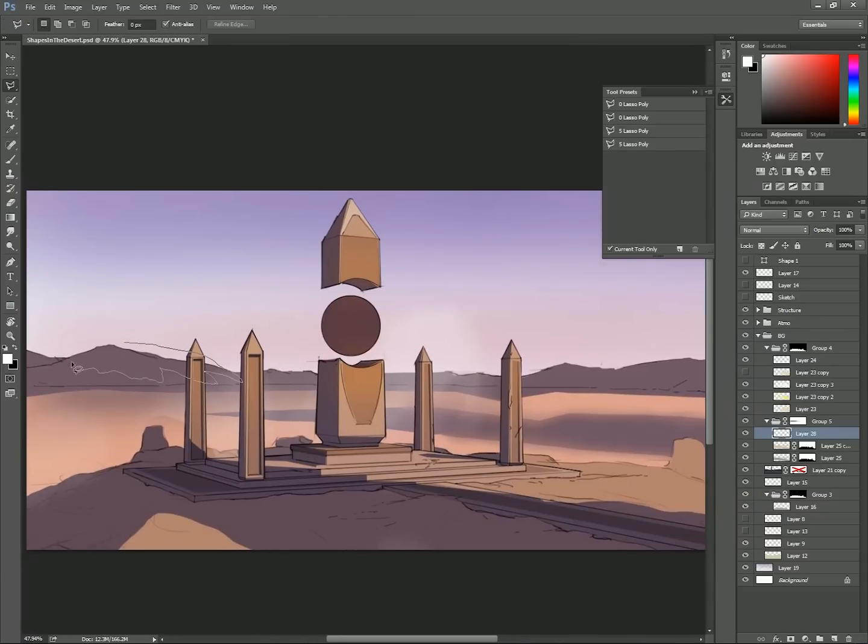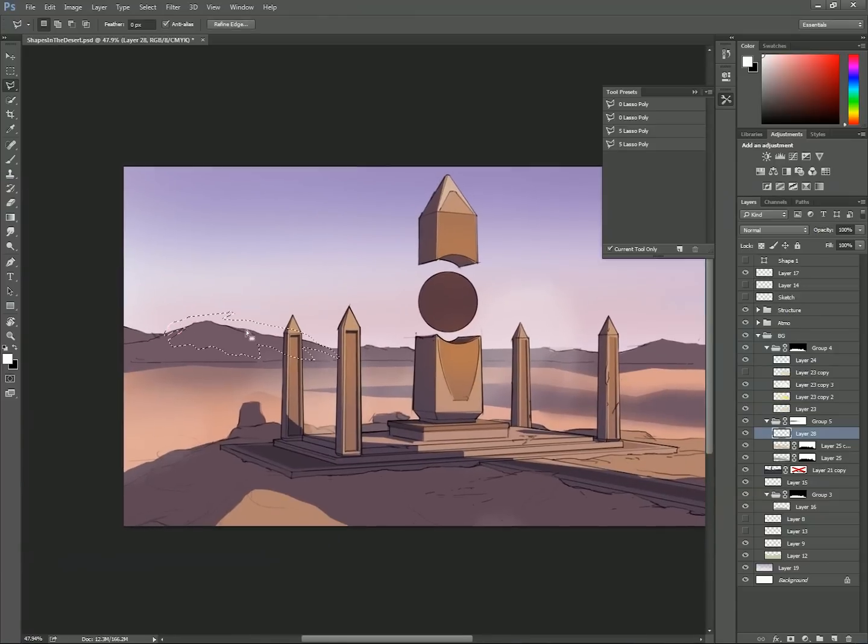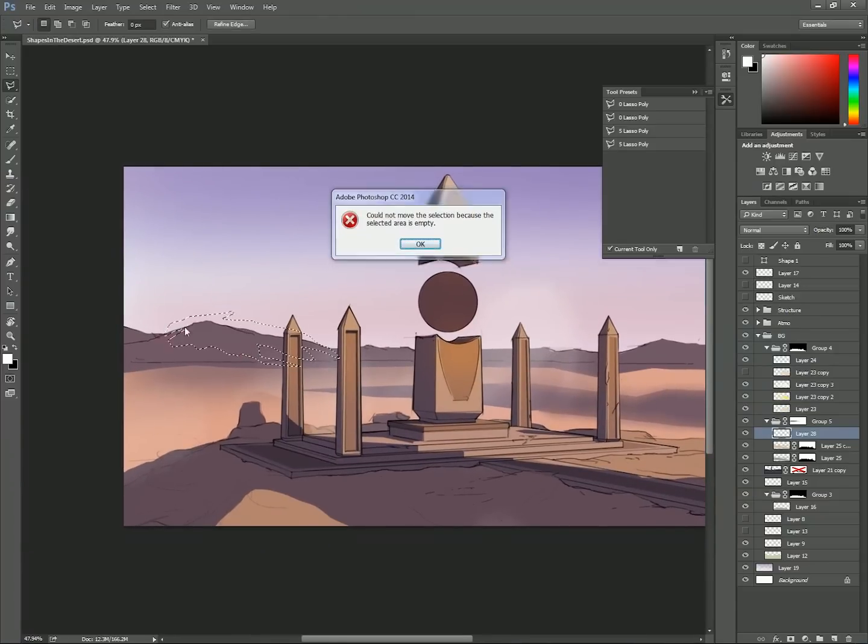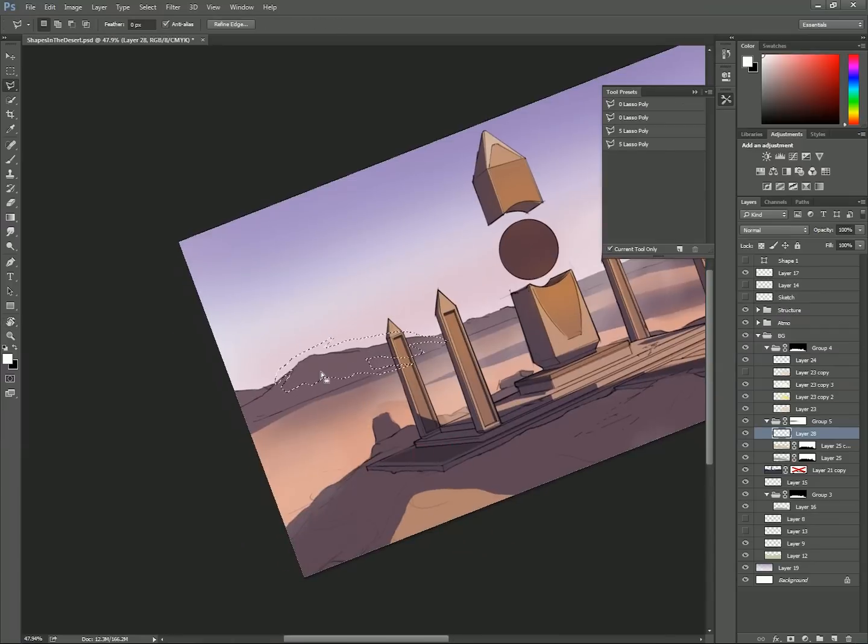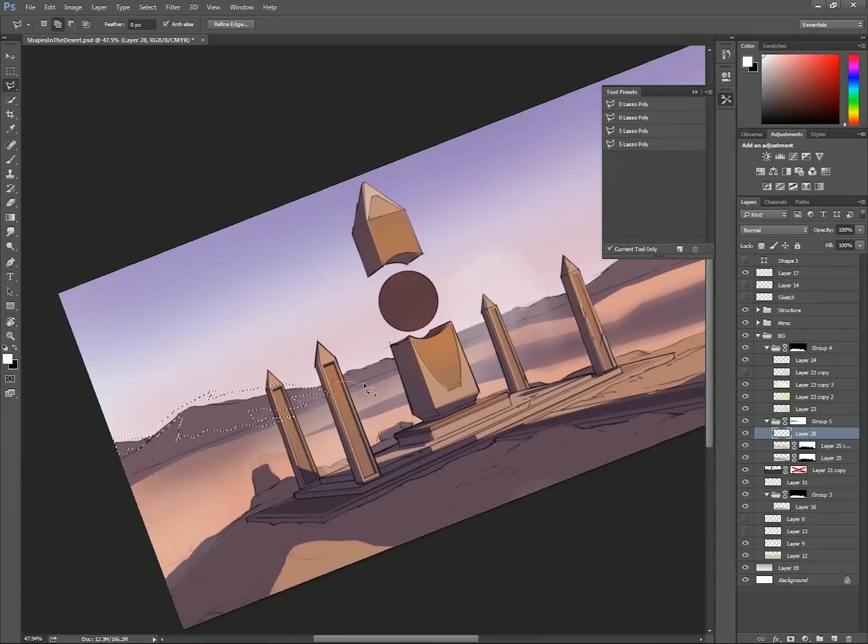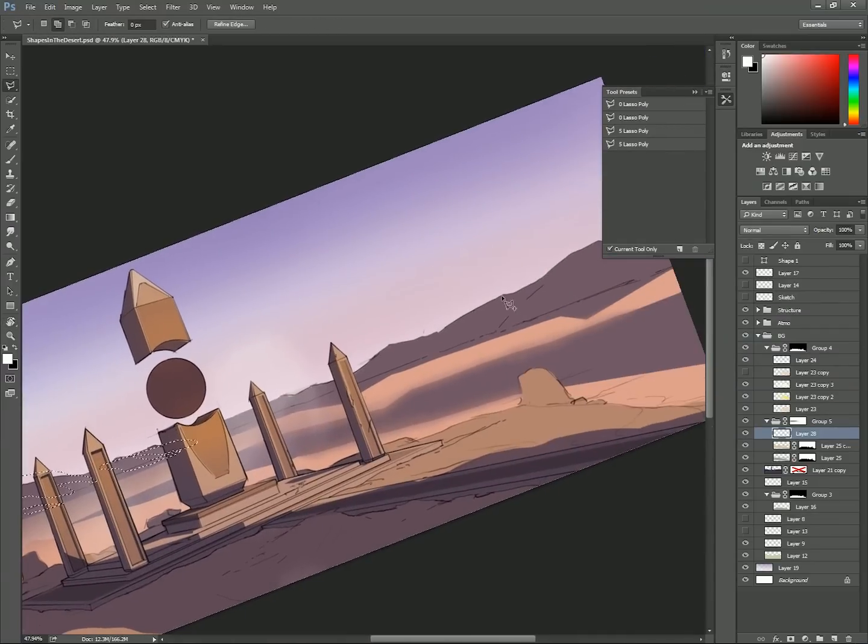Now I'm using the lasso tool to select areas I think would be hit by sunlight. And I use the R button to rotate the canvas for no reason. I do this way too often and I'm surprised it hasn't happened more during the video.